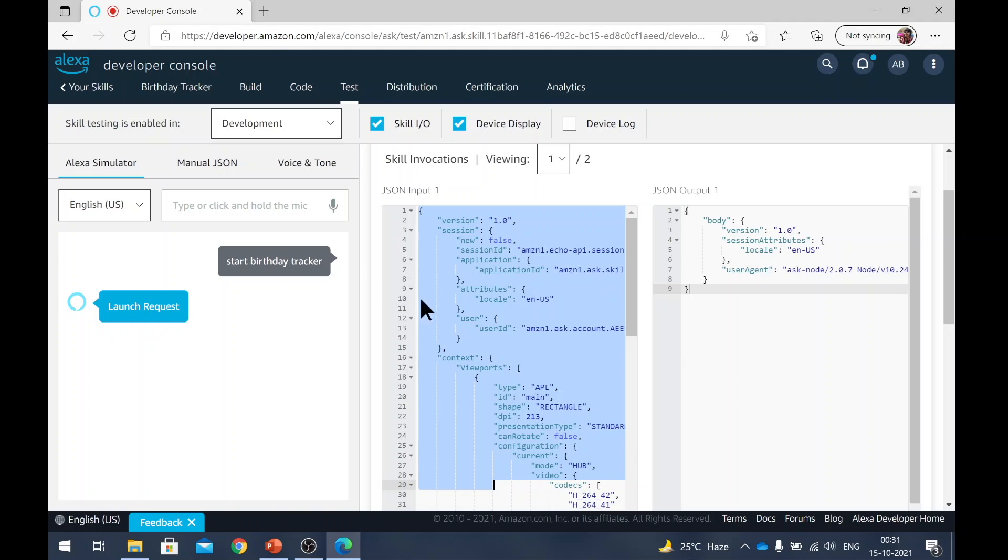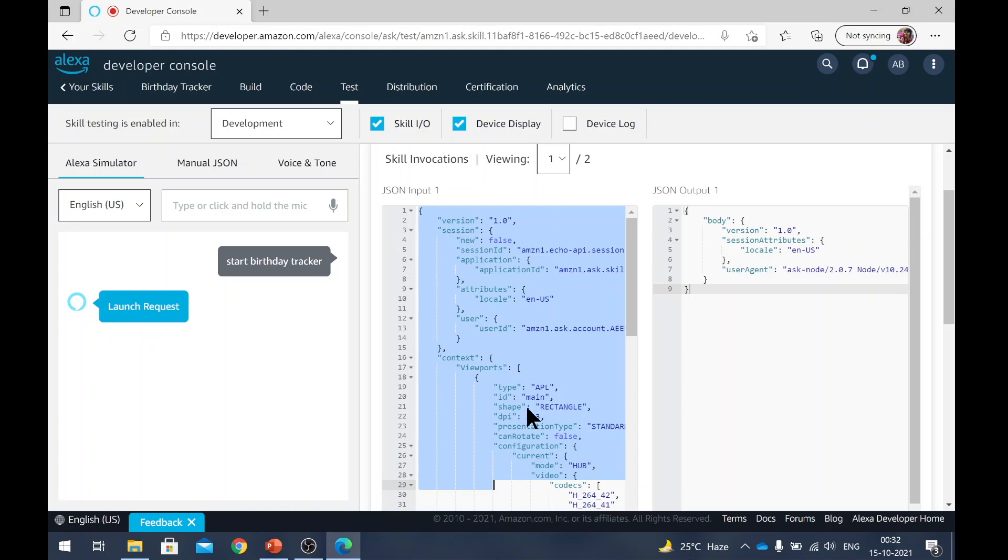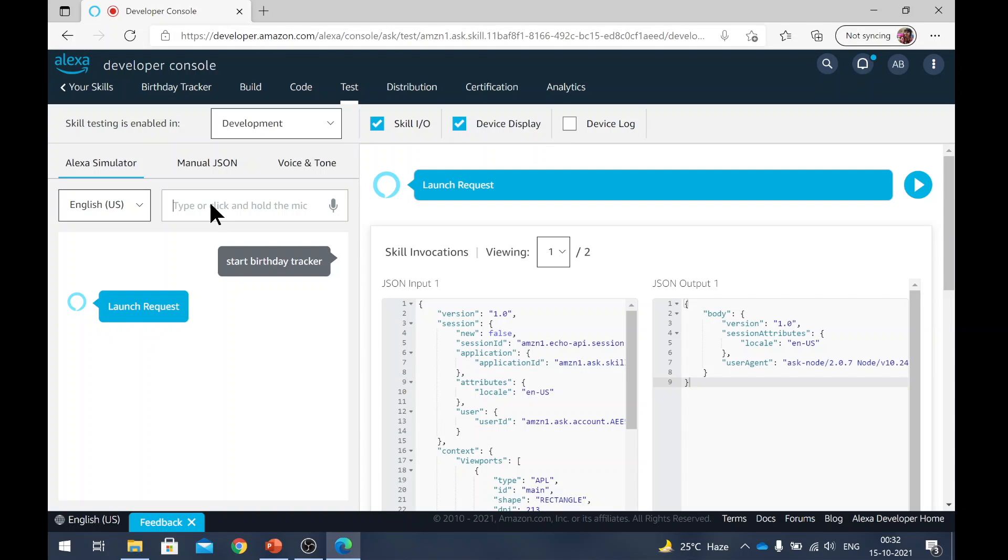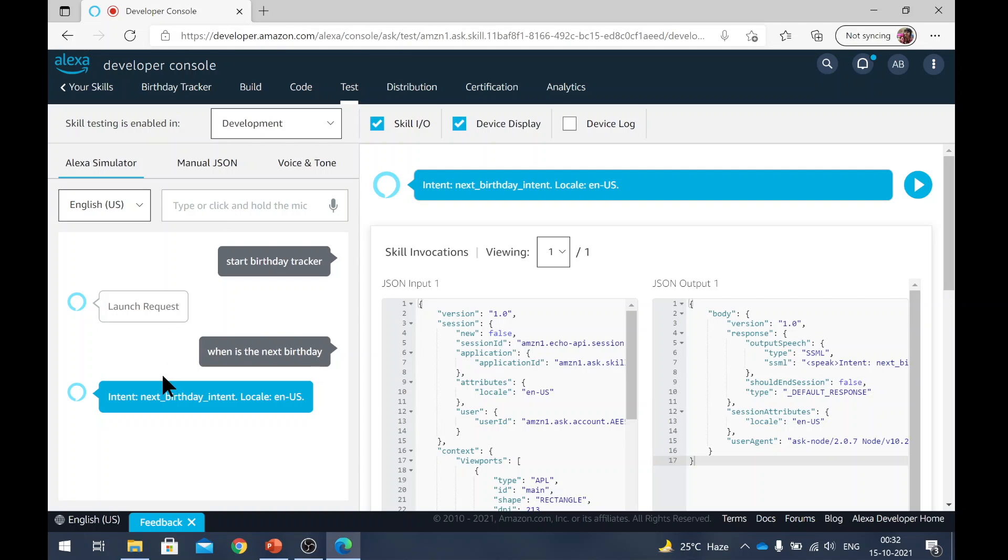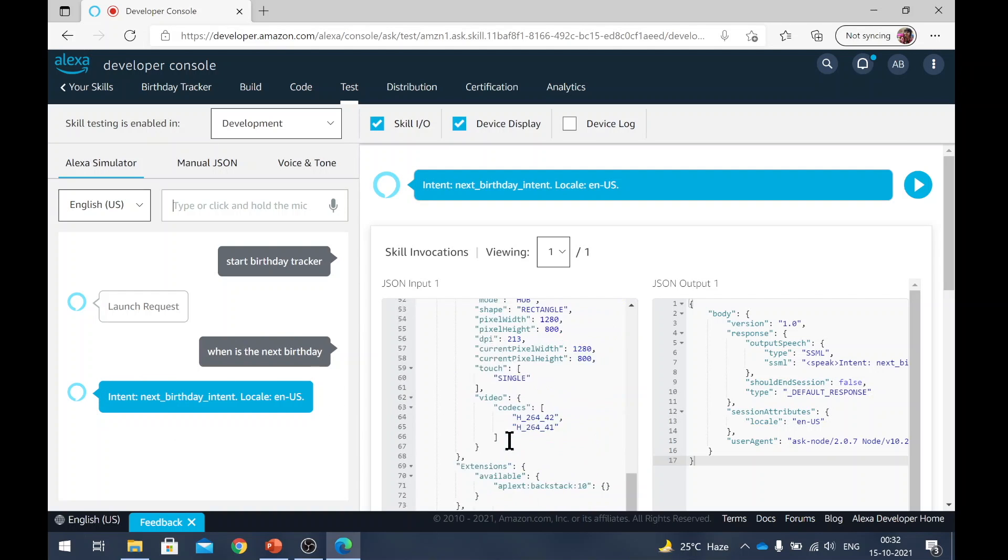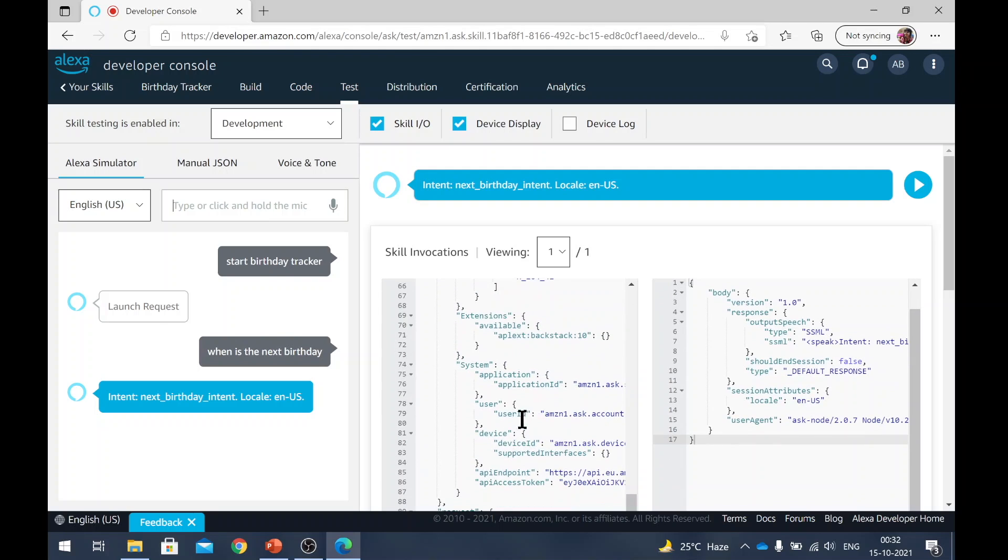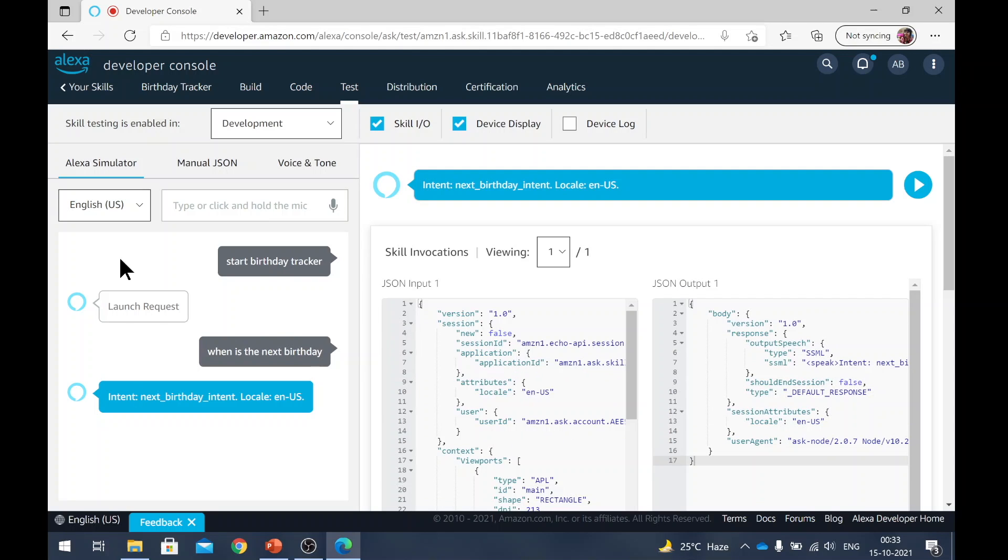But you will need some JSON or some request template or format to actually test your skill. Whenever we will make a new intent, we will try to access that intent here. It will, of course, fail. It will not give you the response that you wanted. But we will copy this XML and test it in our local to make sure that our backend code is working as expected. That being said, we will also try to issue the intent here. When is the next birthday? Intent next_birthday_intent. So that means that the intent did work. The intent request was also created. So launching our skill worked and starting that intent also worked. So now let's move over to C Sharp backend development.